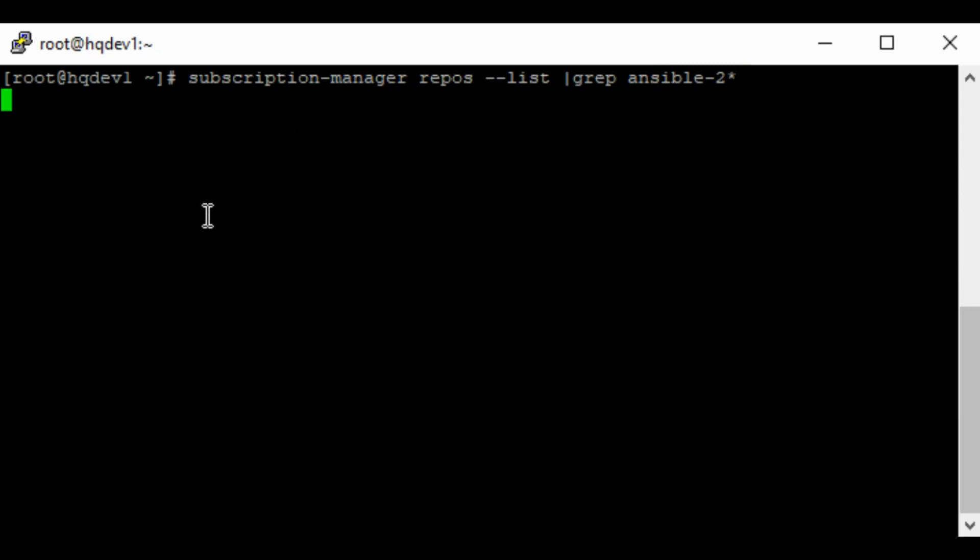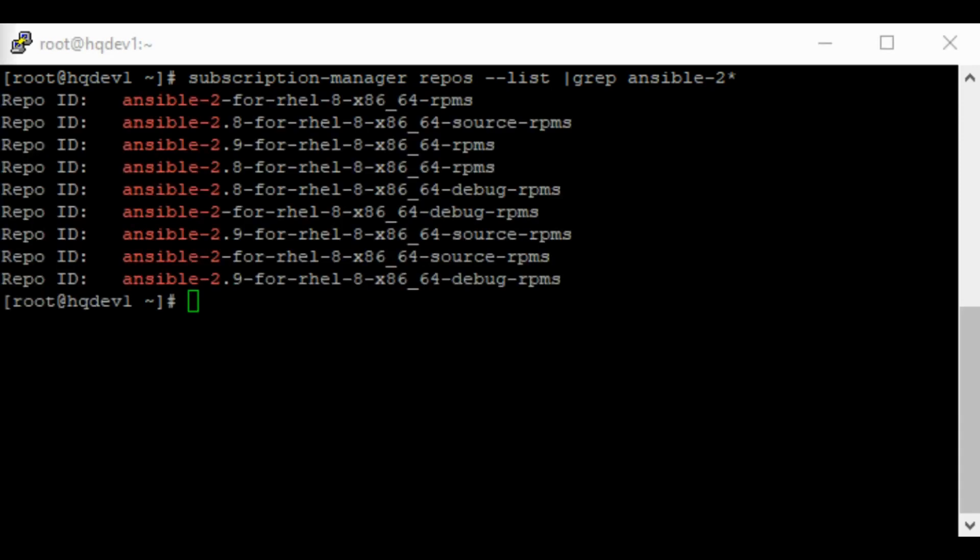It's taking time so I guess my network is slow. I'm just going to pause this video and when this output is displayed, I'm going to continue the video. Okay, now you can see the different repositories that we have.